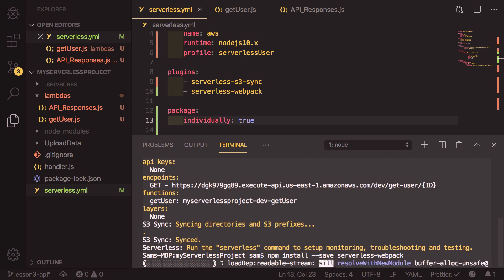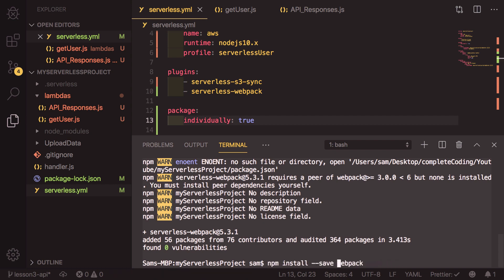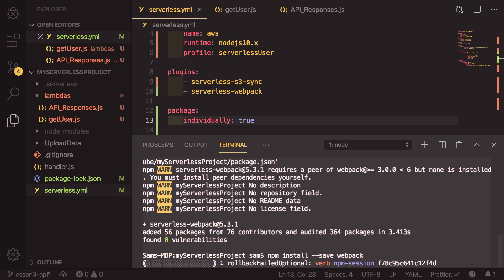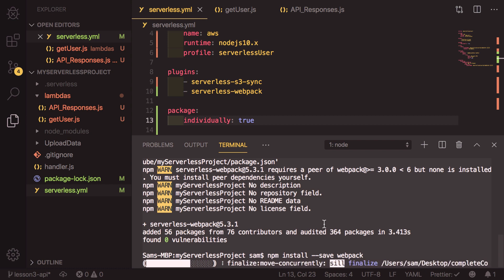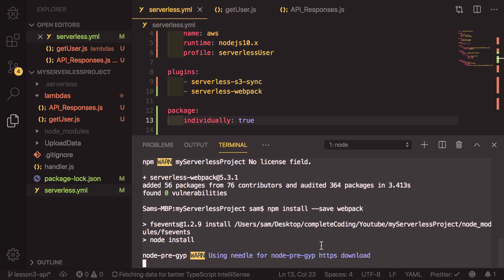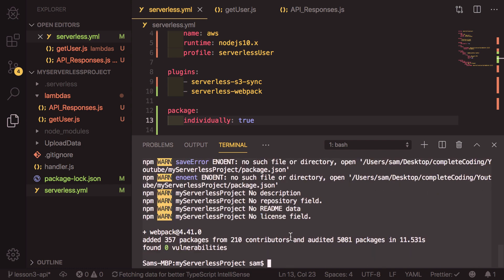The next thing after this is installed, we actually need to install webpack itself. So again, npm install webpack. Webpack is a way of combining code and putting it all into a single file that is recognised as an efficient way of reducing the amount of code you're uploading.